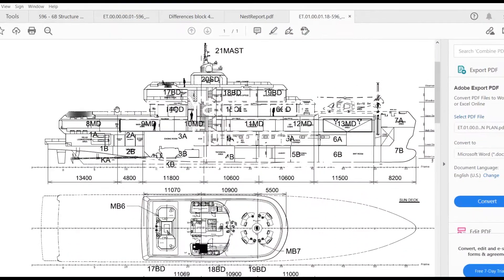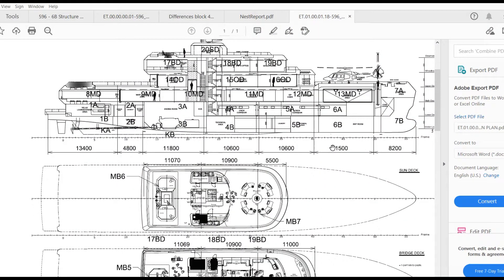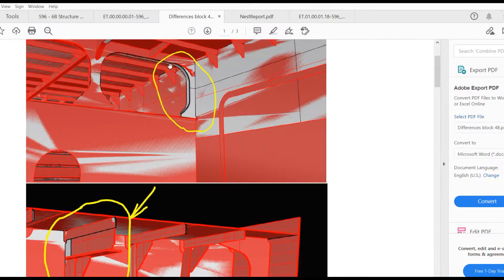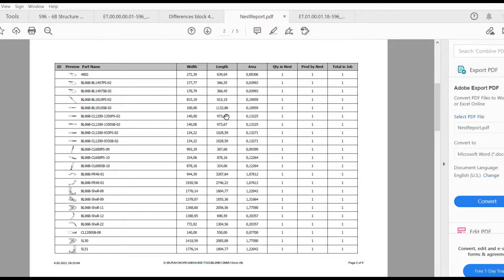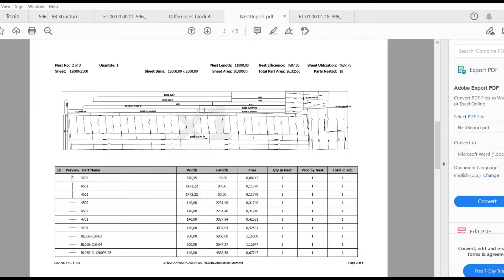I would like to explain this figure. This is a block production schematic. Block 6B is under production, which we are talking about. To start the construction, you need to make cuttings and nesting files.